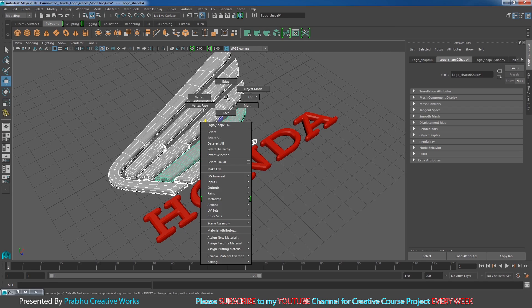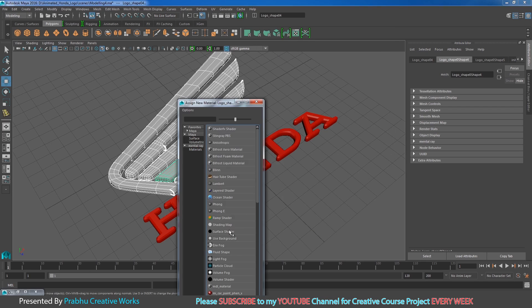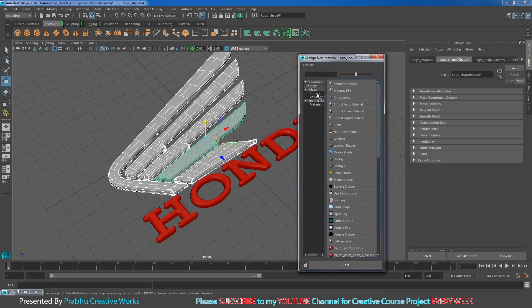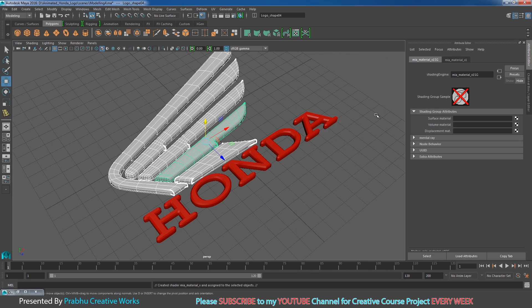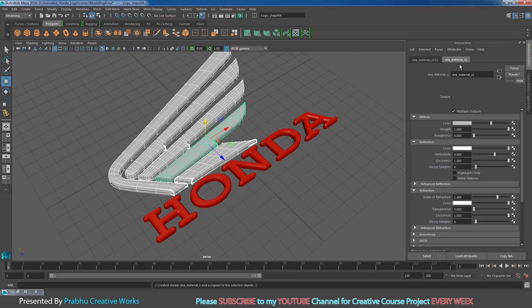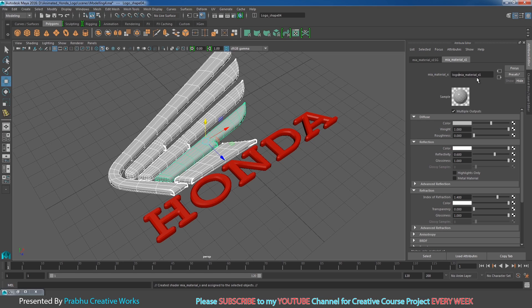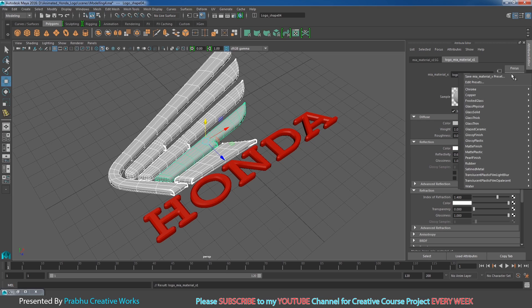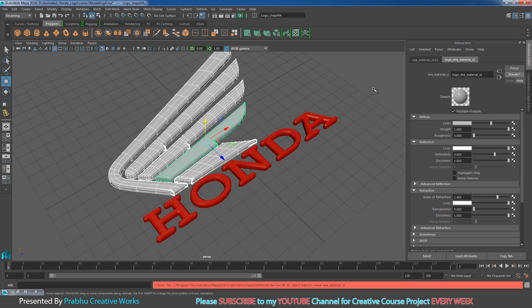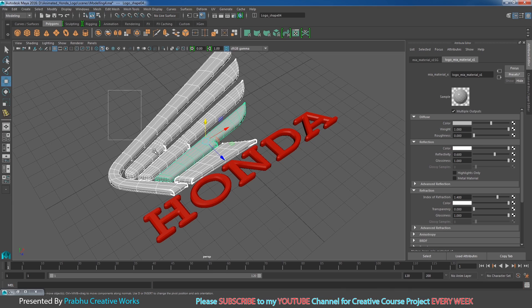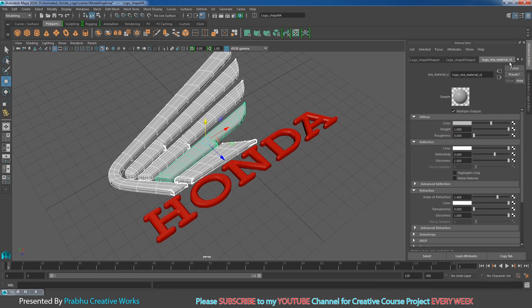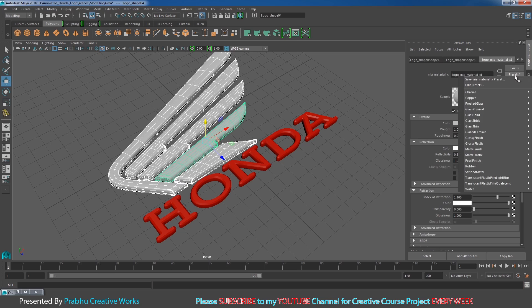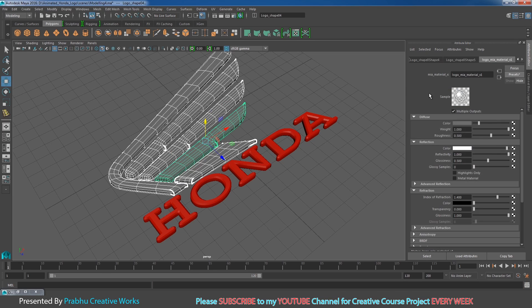Right-click and choose Assign New Material. Go to Mental Ray materials and choose Mia Material X. Rename it as logo_Mia_material_X. In the Presets, choose Chrome and click Replace. Make sure all objects are selected, then go to Presets, choose Chrome, and click Replace.